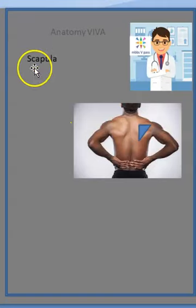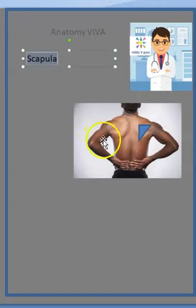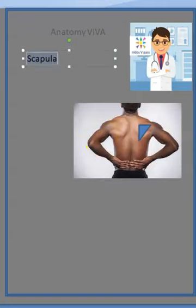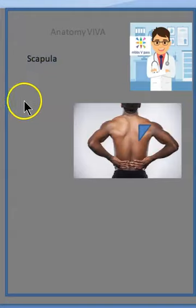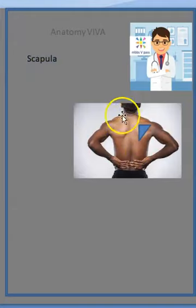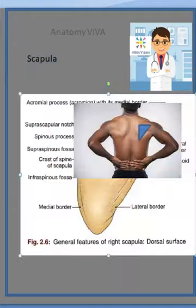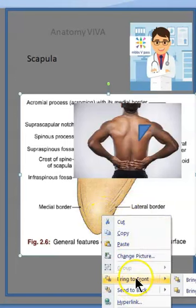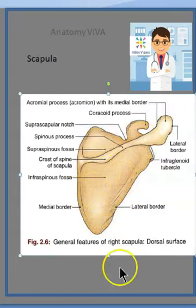Can you name the processes of the scapula? They are asking about processes. For that you should look at the scapula from the back and look at the processes.